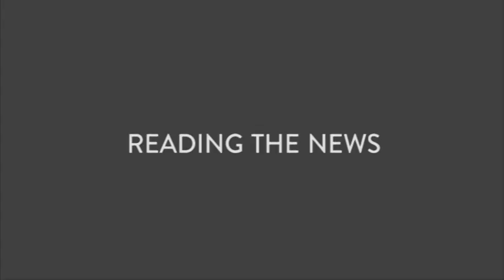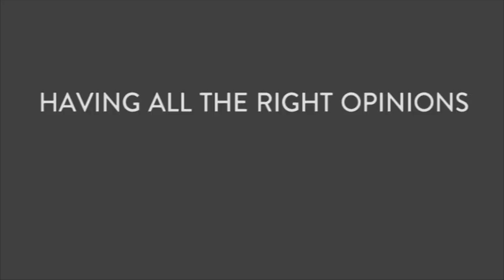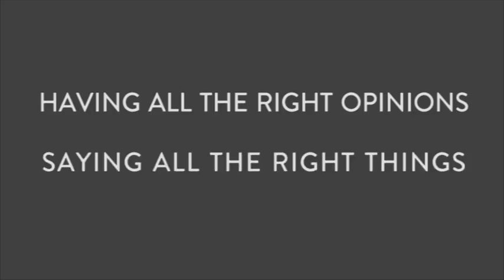Going to the club. Hey, what's up? I want to go home. Reading the news, avoiding the news. Having all the right opinions, saying all the right things, having no meaning at all. Doing absolutely nothing.